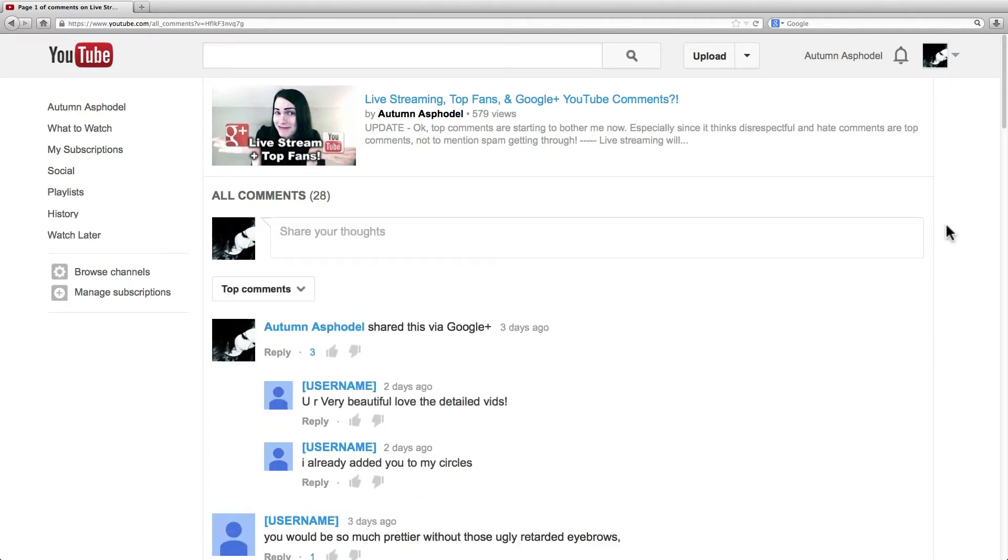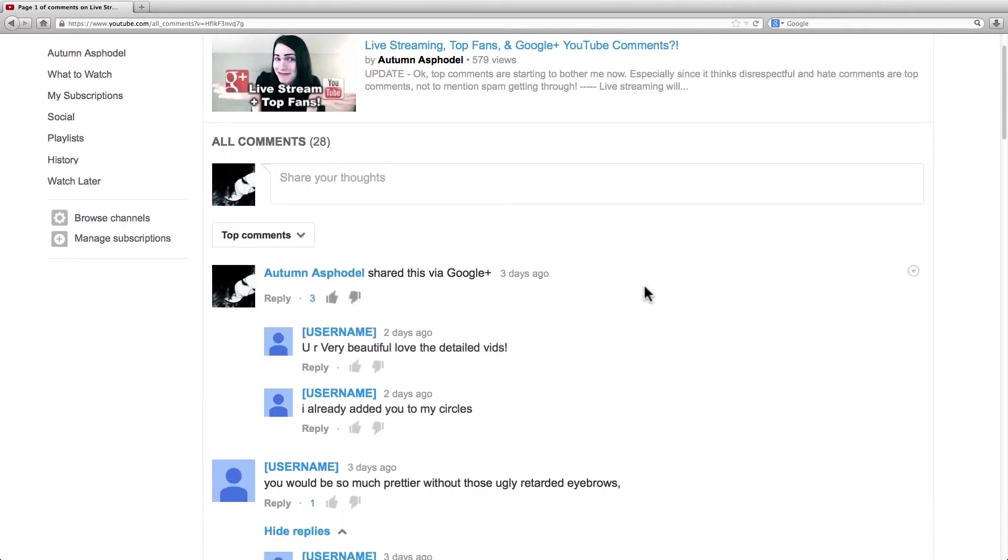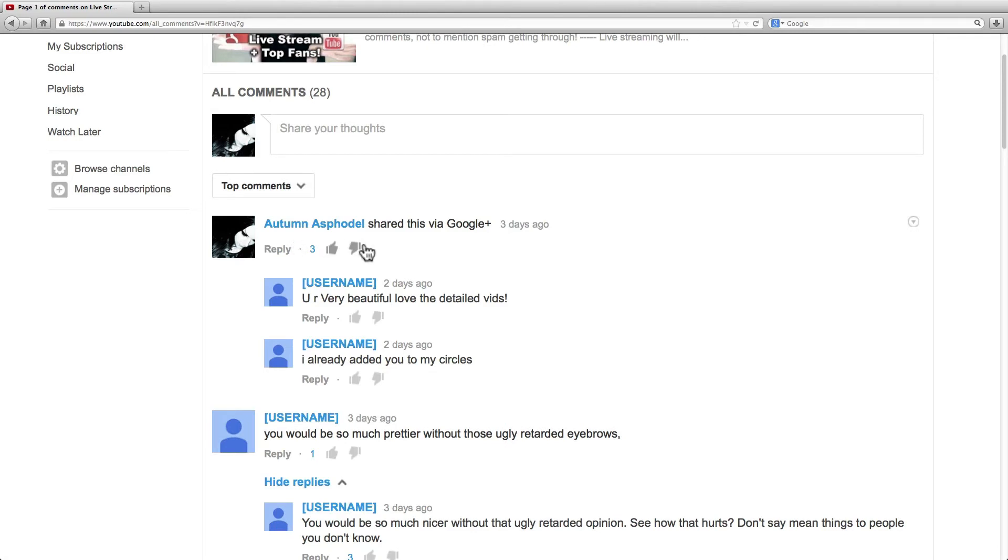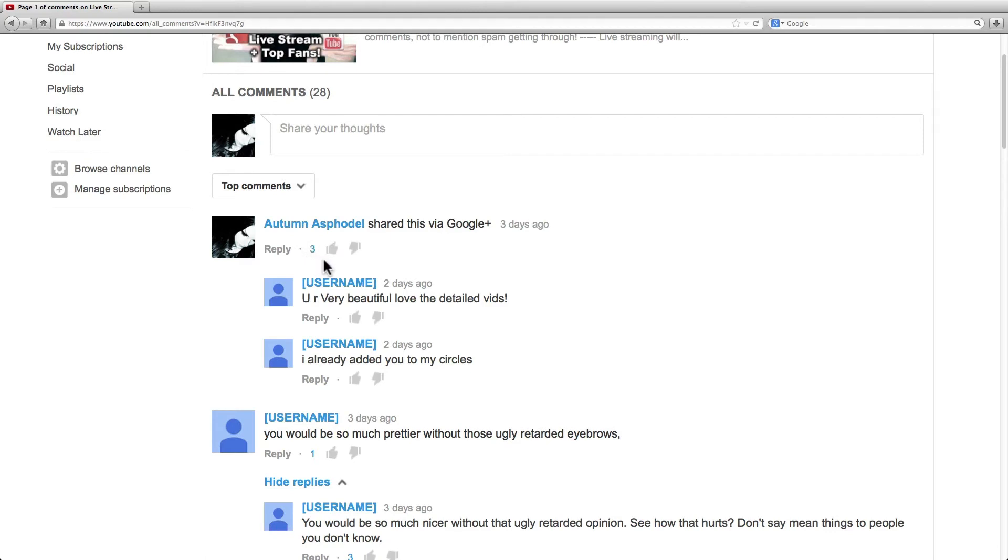Now onto comments. All comments that are made are individual Google Plus posts. As you can see, I have three thumbs up on my post here that is blank saying that I shared it to Google Plus. Thumbs up and down work differently. A thumbs up is actually a plus one now. The number is showing the number of people that plus one the post.